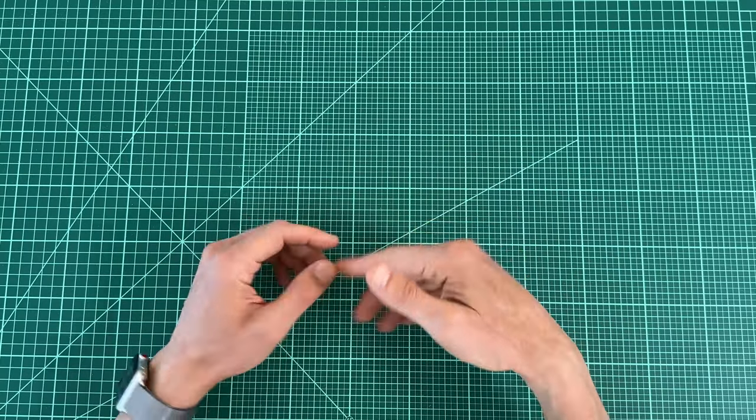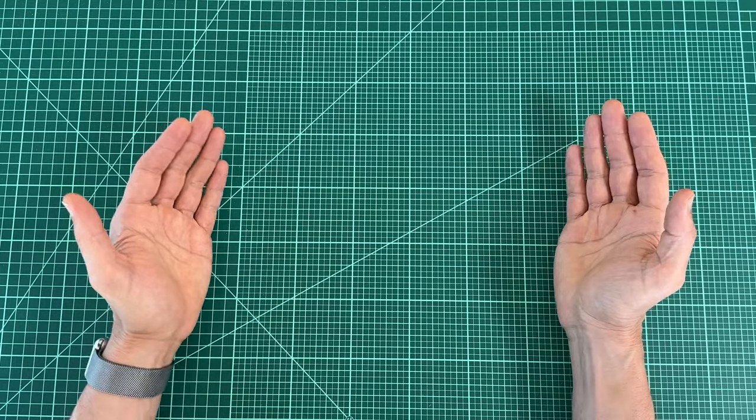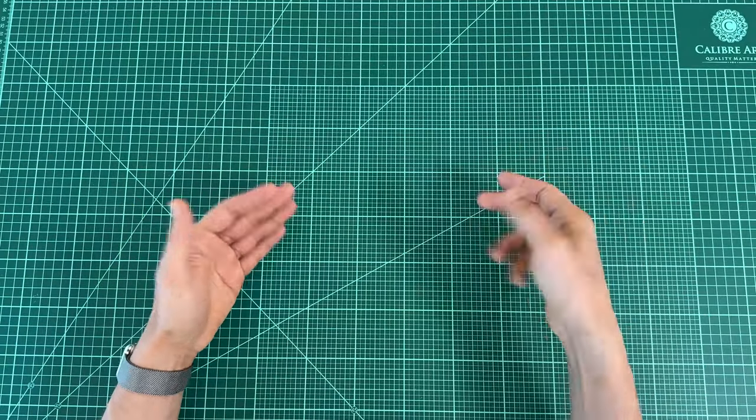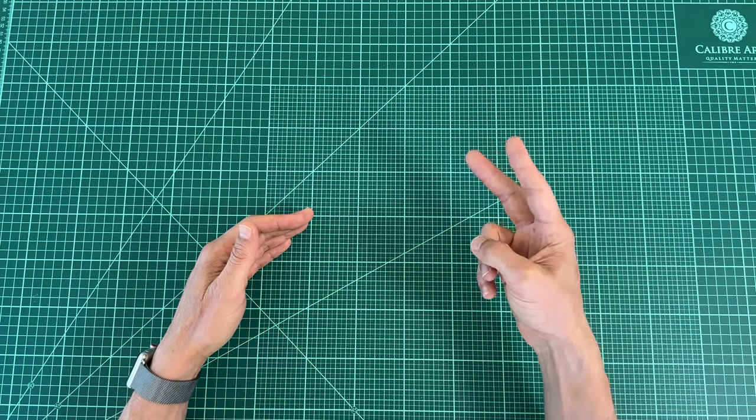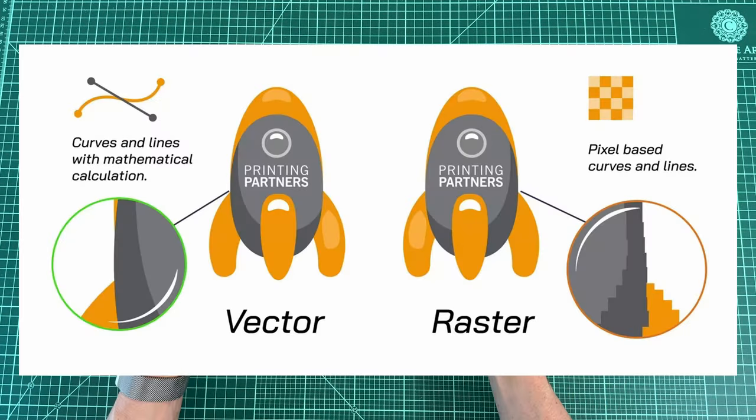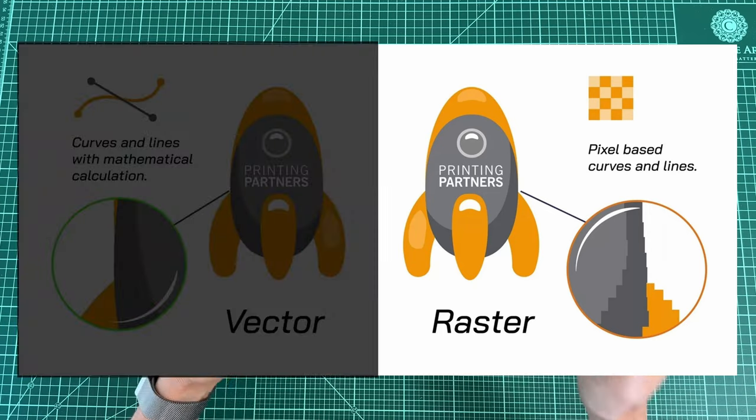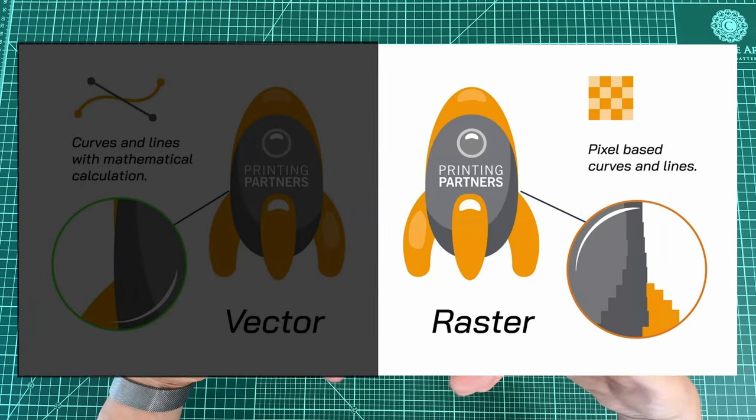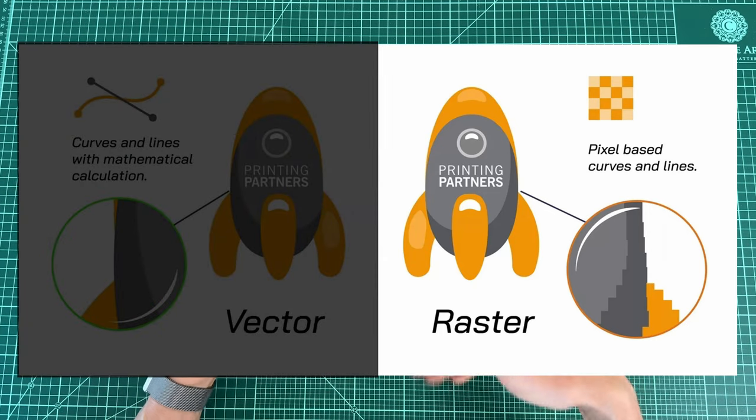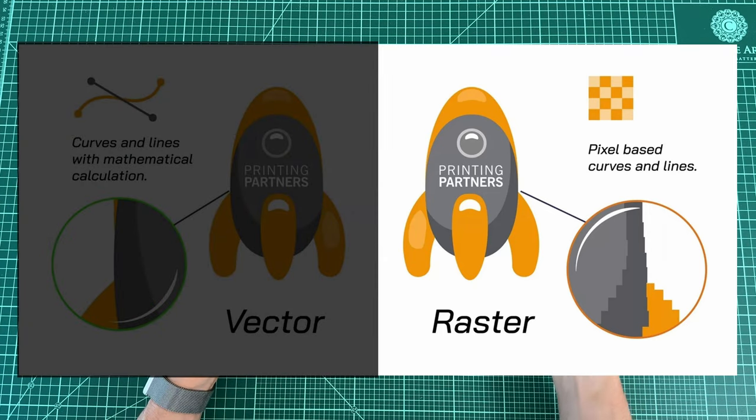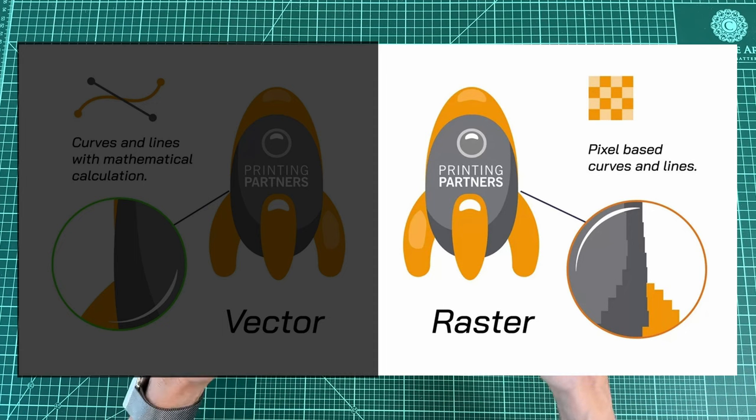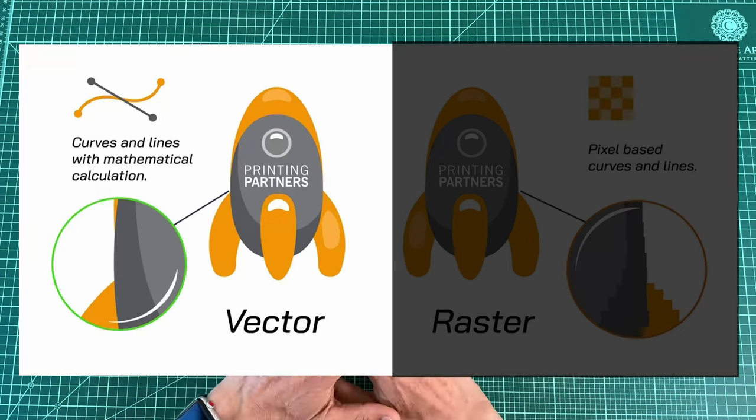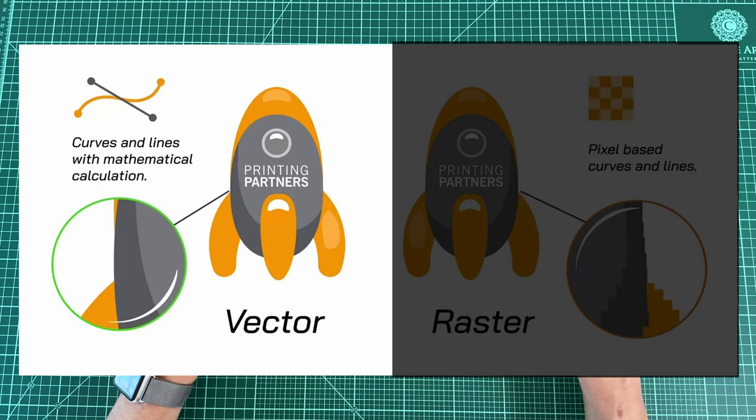Here's some quick context on vectors for those who aren't familiar. There are essentially two types of digital image files, vector files and raster files. Raster files are your typical pictures, something like a JPEG or a PNG. They have a fixed number of pixels. Vectors, however, don't use pixels.